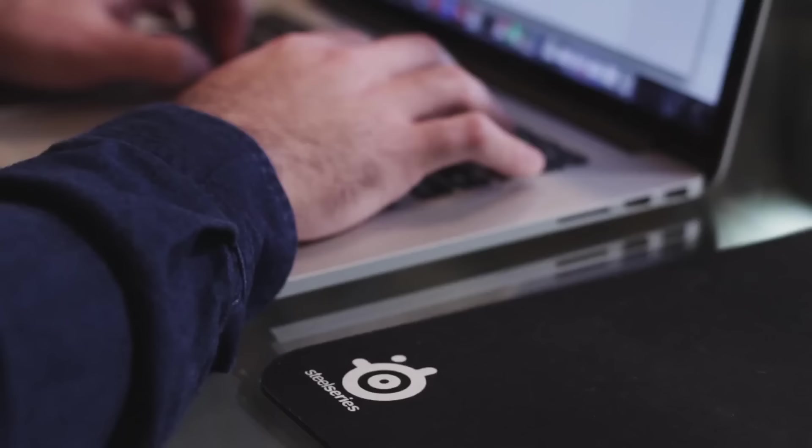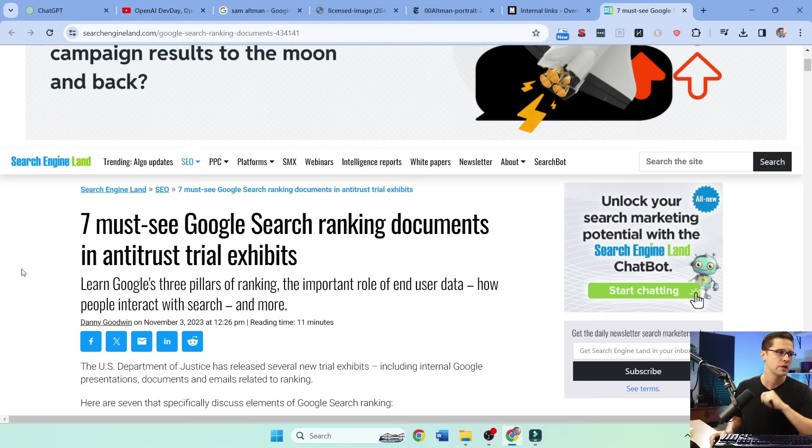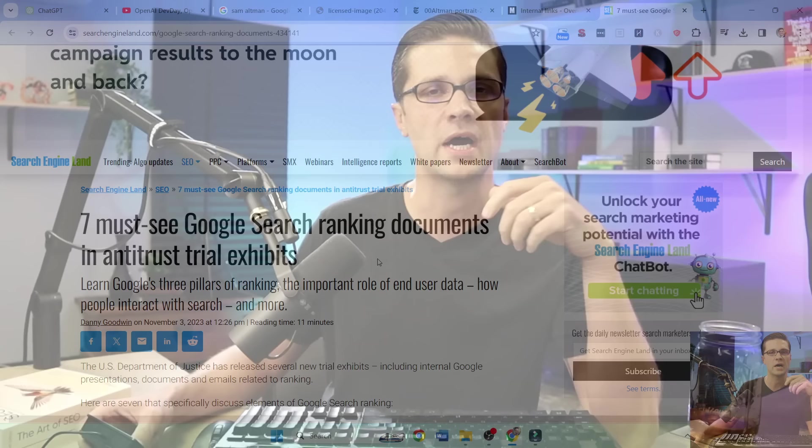So what he just showed is very easy for a developer to accomplish. Can you imagine a website where you're scrolling down the top 10 places to go in Paris? And then right there in the middle, you have a place where you can type and talk to a chatbot, basically a chatbot on steroids. Now that leads us to this document right here. The seven must-see Google search ranking documents in the antitrust trial exhibits.